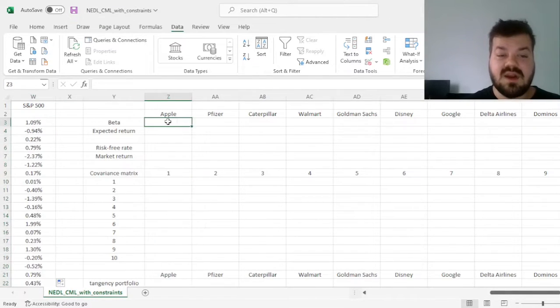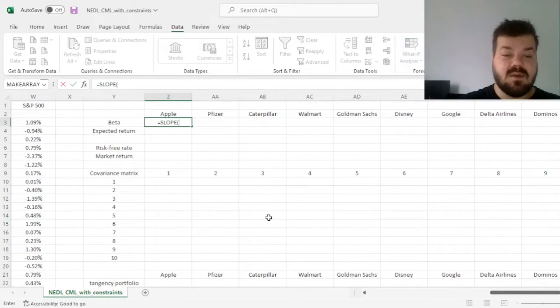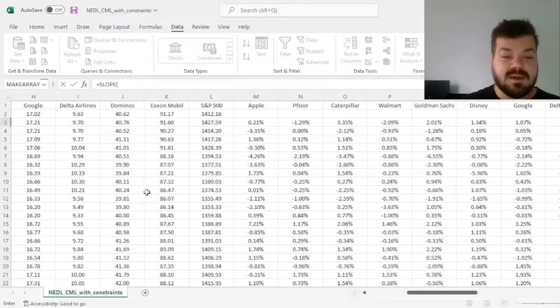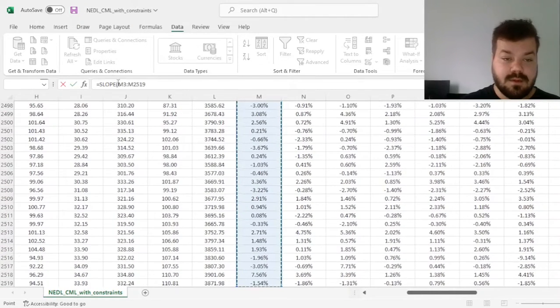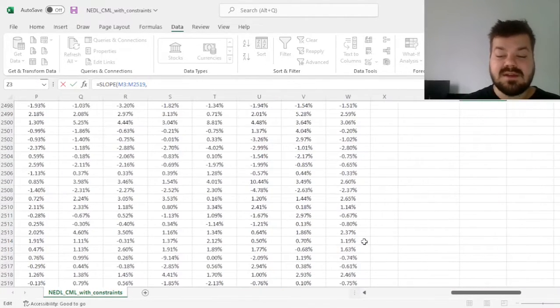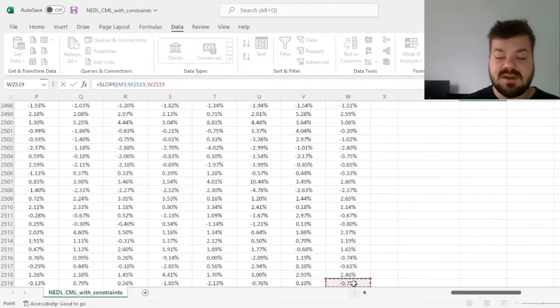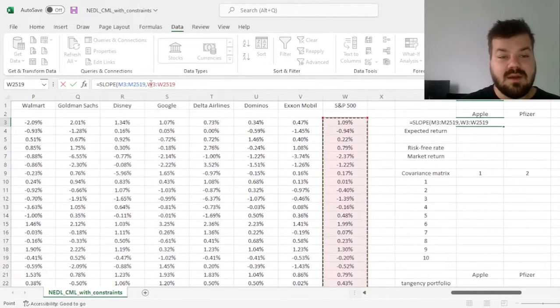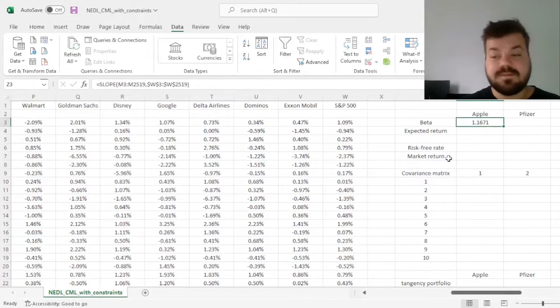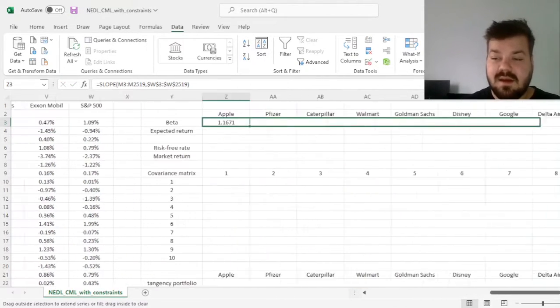Then, to calculate CAPM expected returns, we calculate individual stocks' slopes, and then we regress them against the benchmark, so S&P 500, and we'll need to log that, because the benchmark stays the same for all 10 stocks. We can see that betas show the market risk exposures of stocks